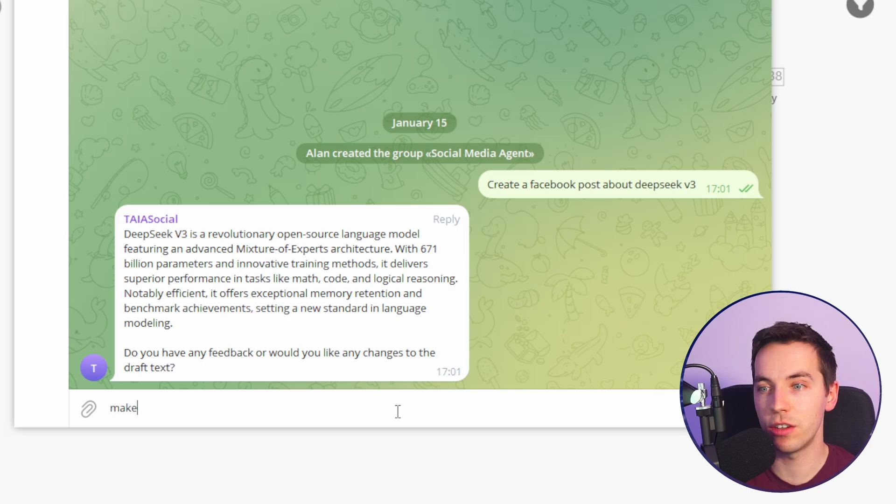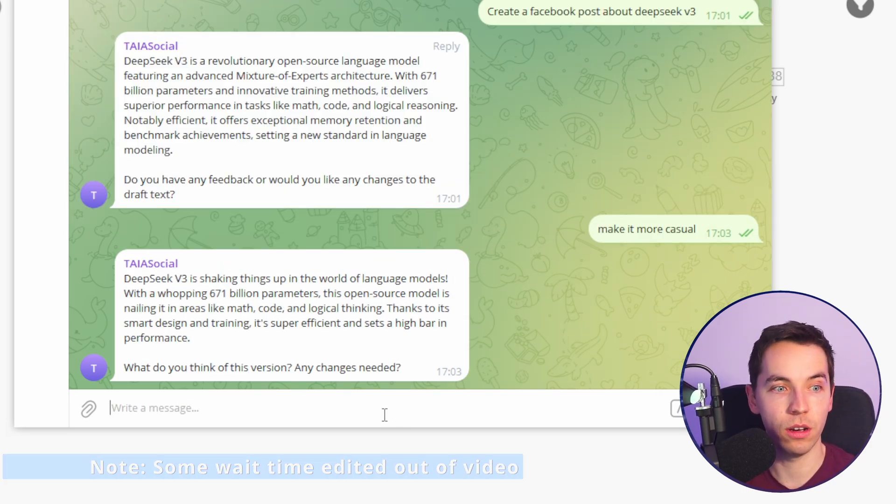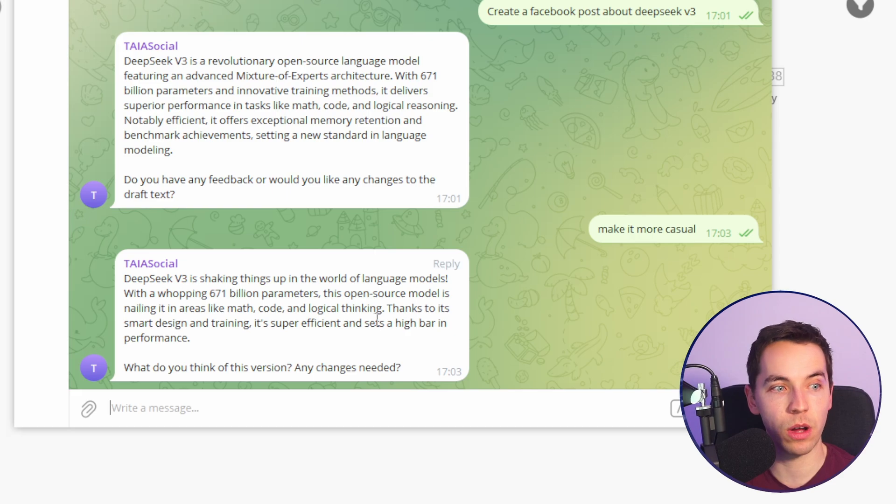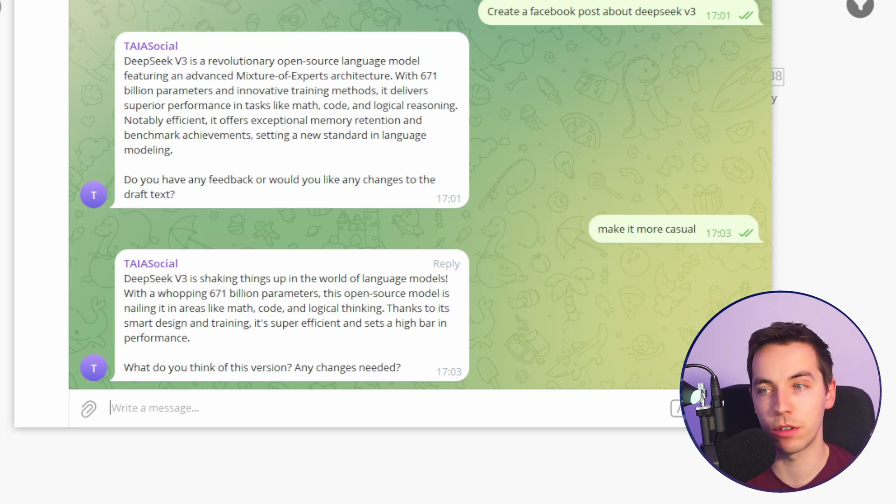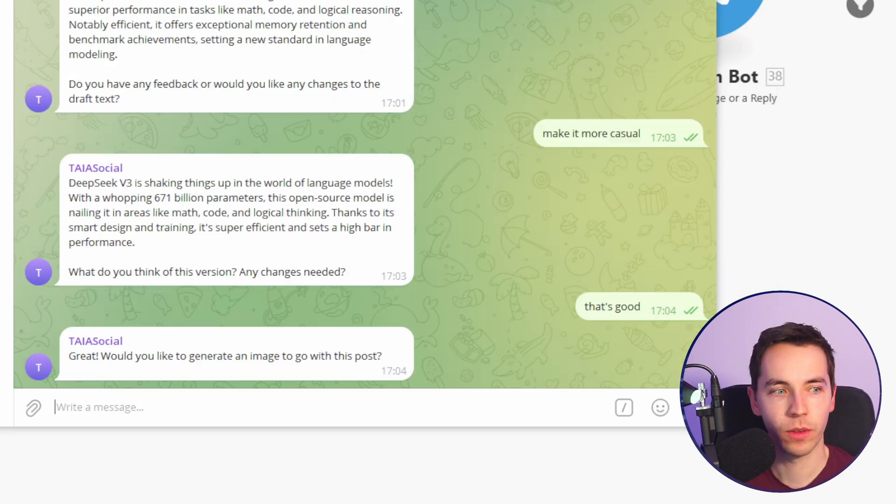So I can ask it to make it more casual. Okay, so this is far better. It's saying DeepSeek V3 is shaking things up in the world of language models with a whopping 671 billion parameters and so on. That's a much better post. I'll say that's good.